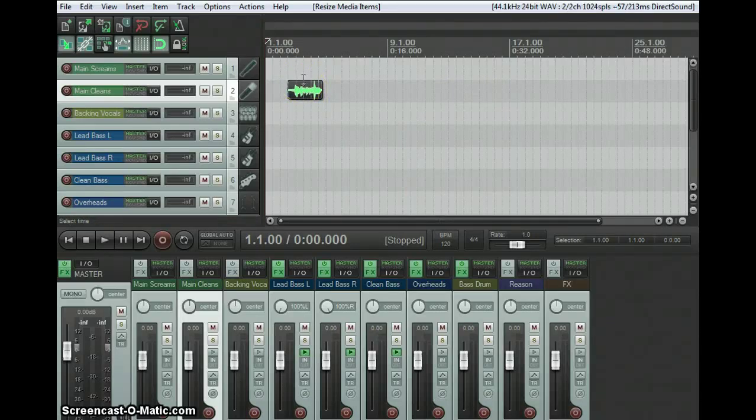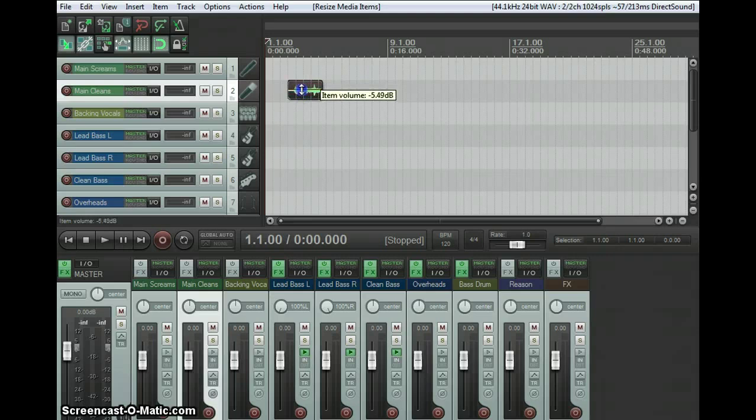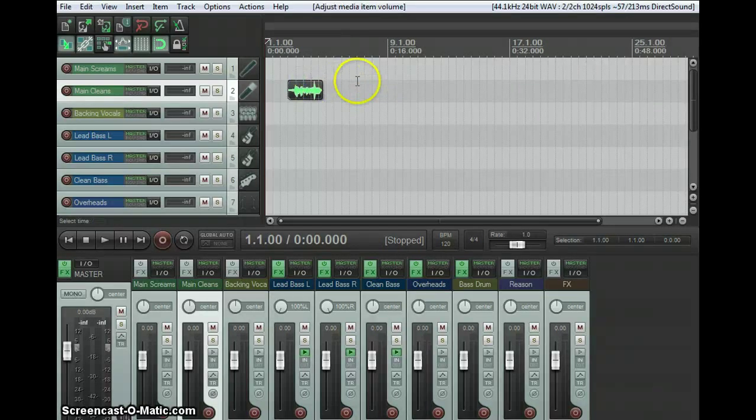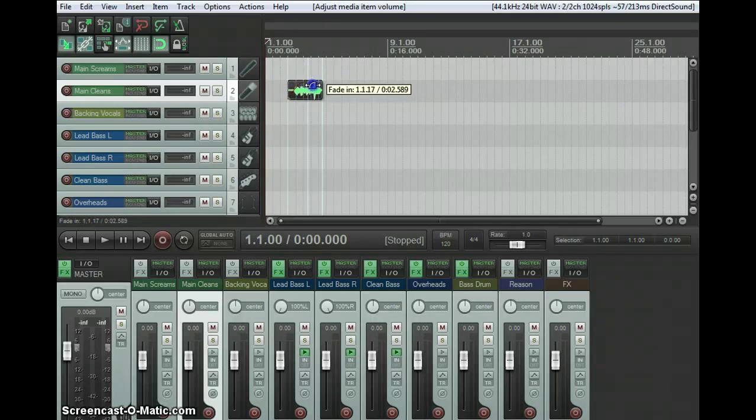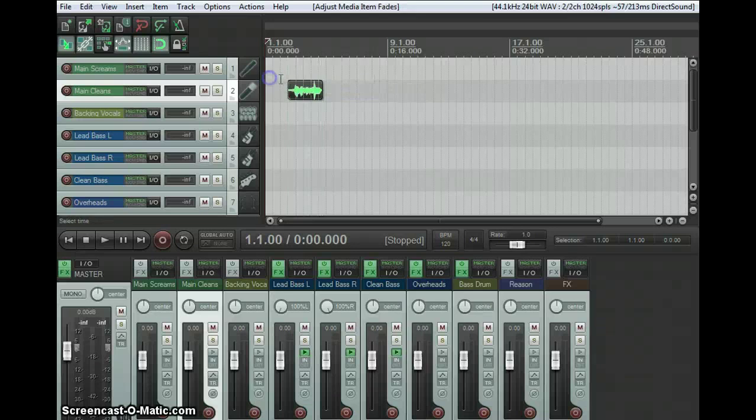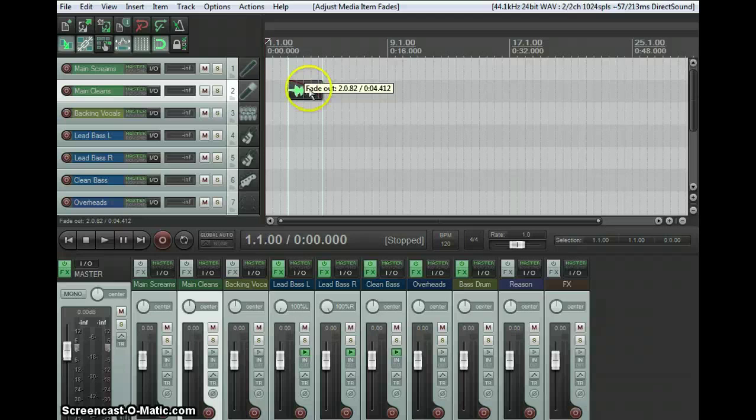To adjust the volume of a single piece of audio, you go up to the top of it and just drag it. You can make it quieter. To do fade-ins and fade-outs, which I get asked about a lot, you just go to the corner of a piece of audio and you get that symbol, and you can just fade in or fade out.